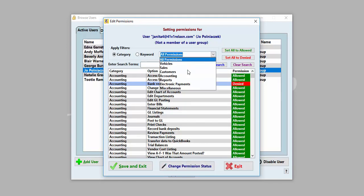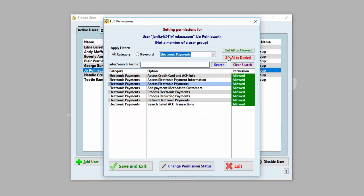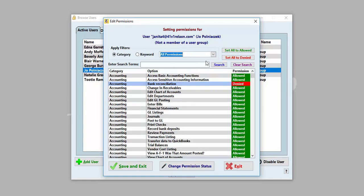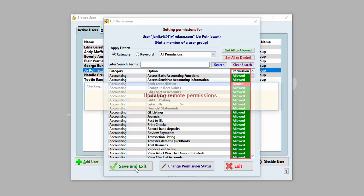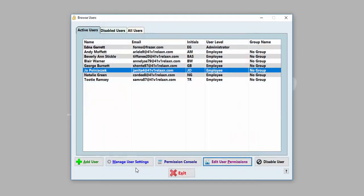You can even enable or disable entire portions of the software by using the drop-down menu at the top. You can see the permission status in the far right column. Save your changes to apply these settings to the user's account.